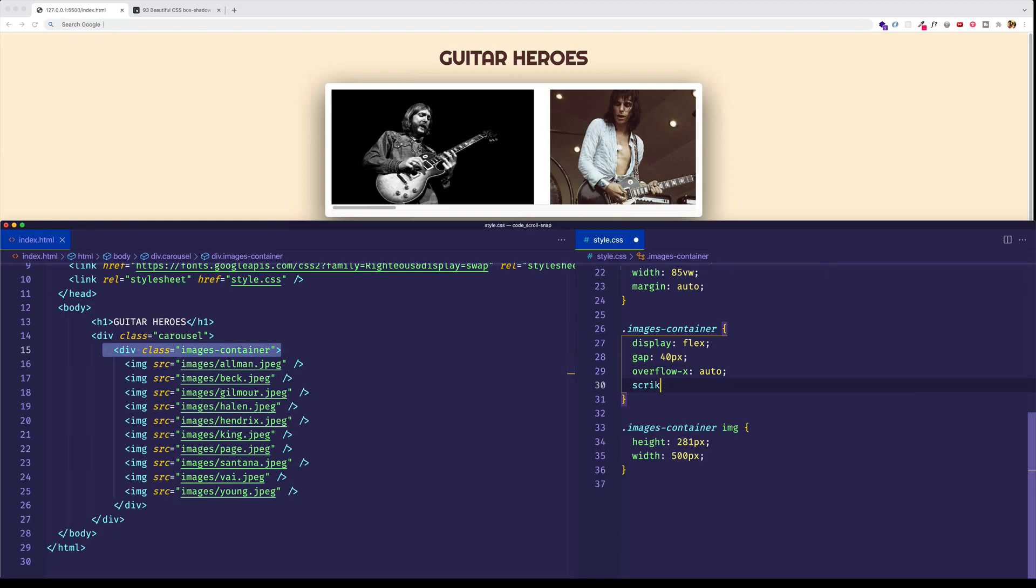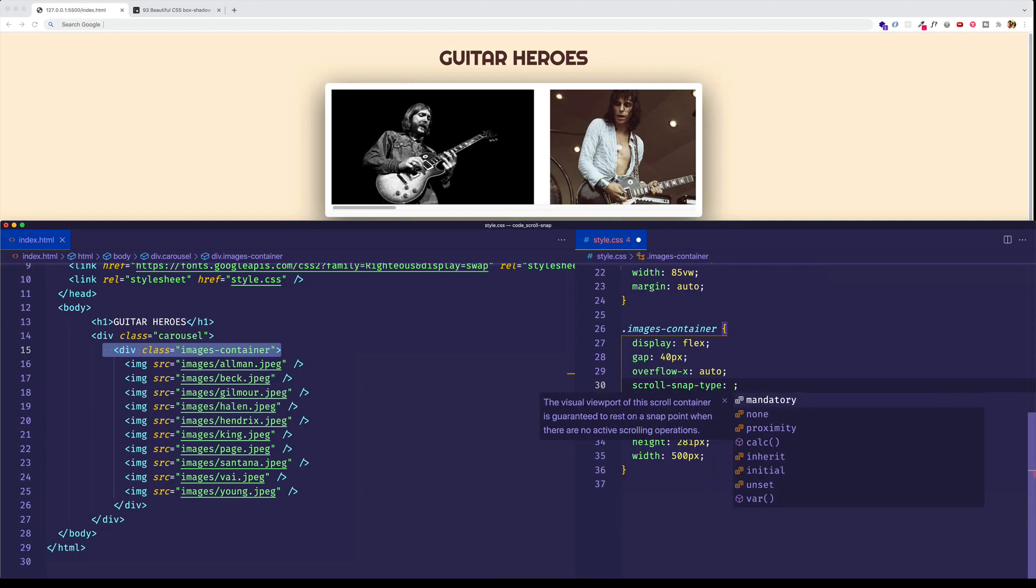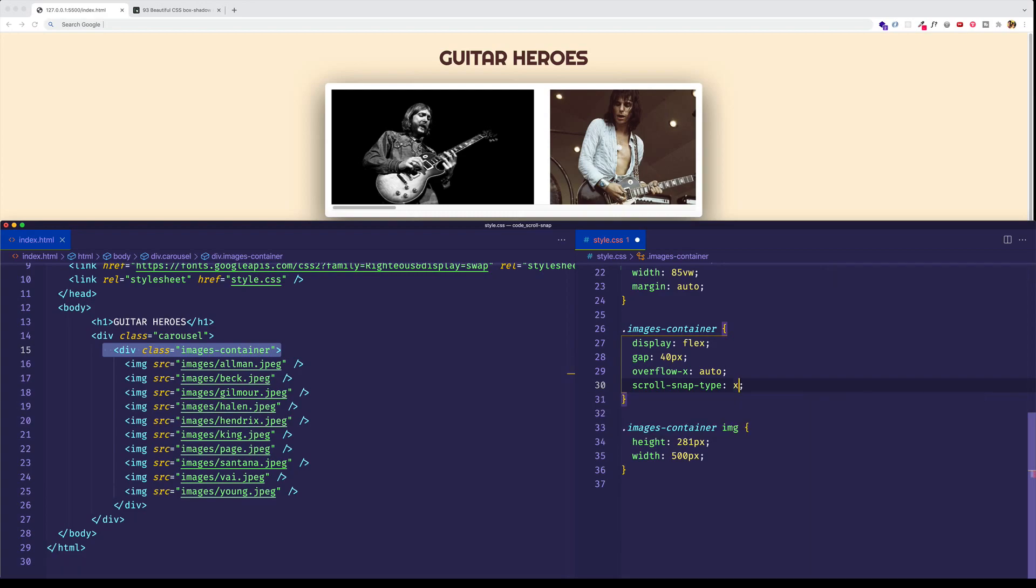So let's come into our rule for the images container and let's say scroll snap type. And this is going to take two different values. The first one is going to be the axis that we want to scroll along. In this case, we're doing horizontal scrolling, so we're going to do X. If we were doing vertical scrolling, we would do Y. And the next value is going to have to do with the strictness of the scrolling. And for this, we have either an option to do mandatory or proximity. So we're going to start off with mandatory because that's the one that's a little bit more obvious to see.